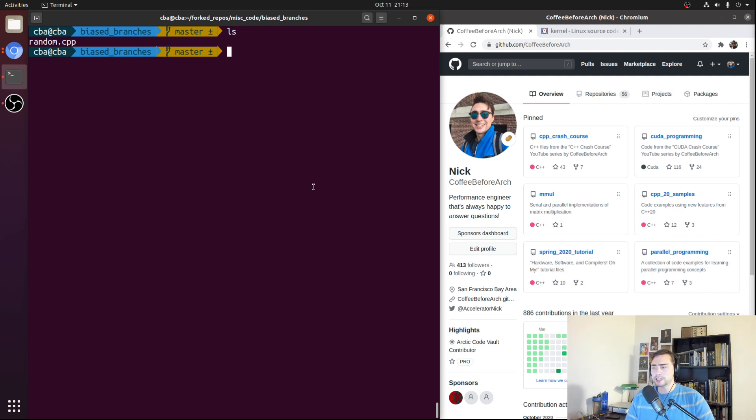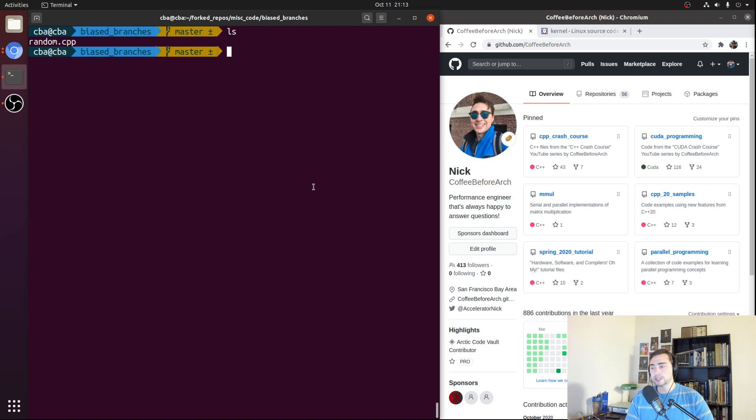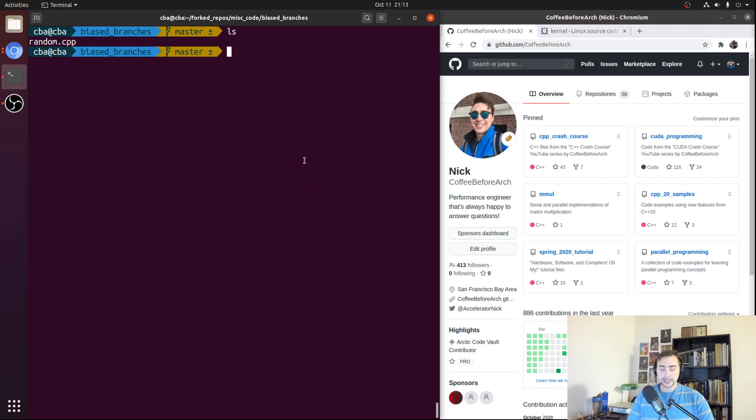However, just because your outcomes are random doesn't necessarily mean that your branch predictor will perform poorly, provided that these outcomes are still biased towards one side. So they're still mostly taken or mostly not taken. And that's what we're going to be looking at and benchmarking in this video.